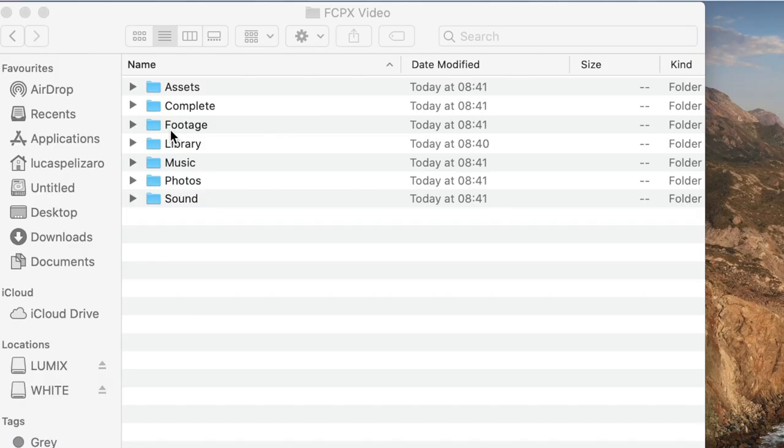If you have graphics or anything like that you can create more folders if you feel like you need to, or if you're doing social media cuts and you like to keep that separate, that's a great way as well. If I have logos or anything like that that I'm dealing with, I'll just throw them in Assets.